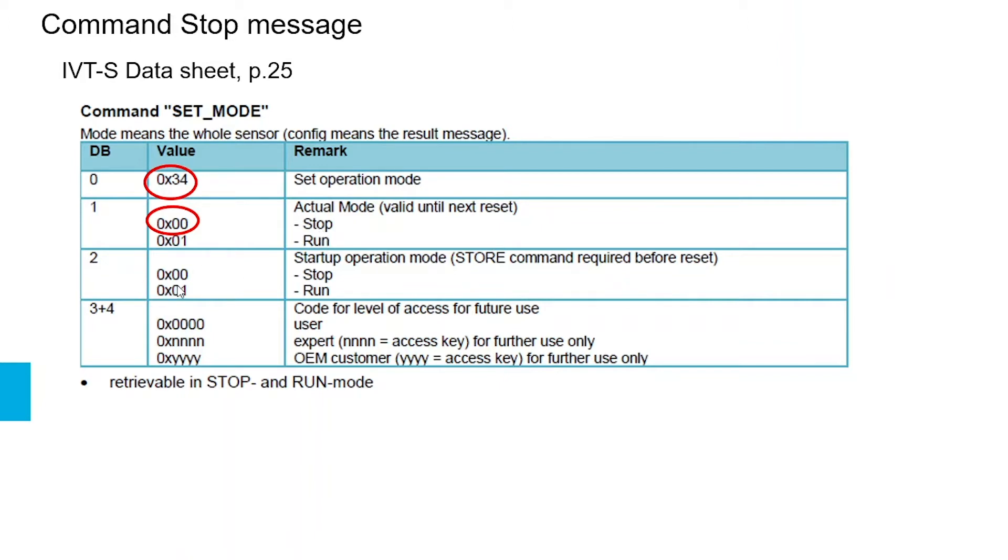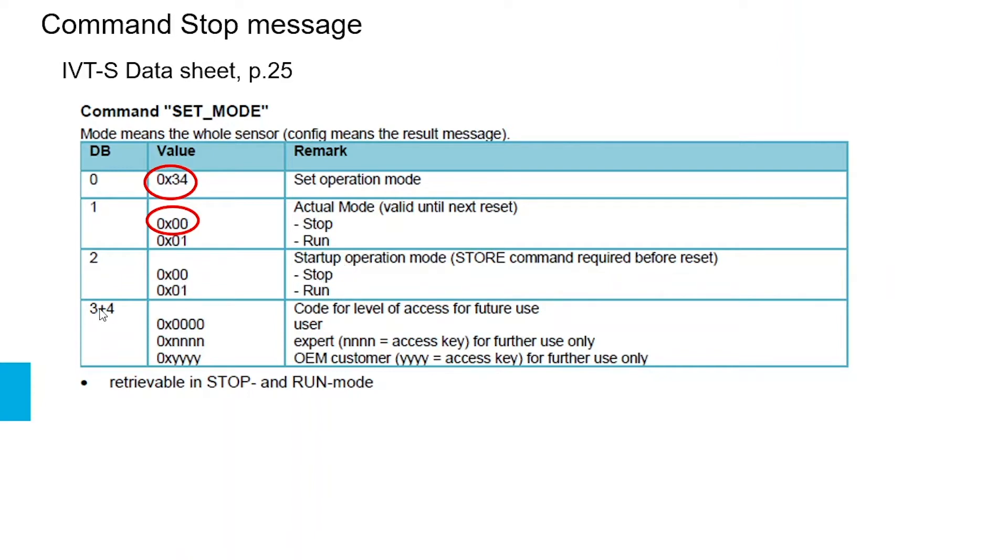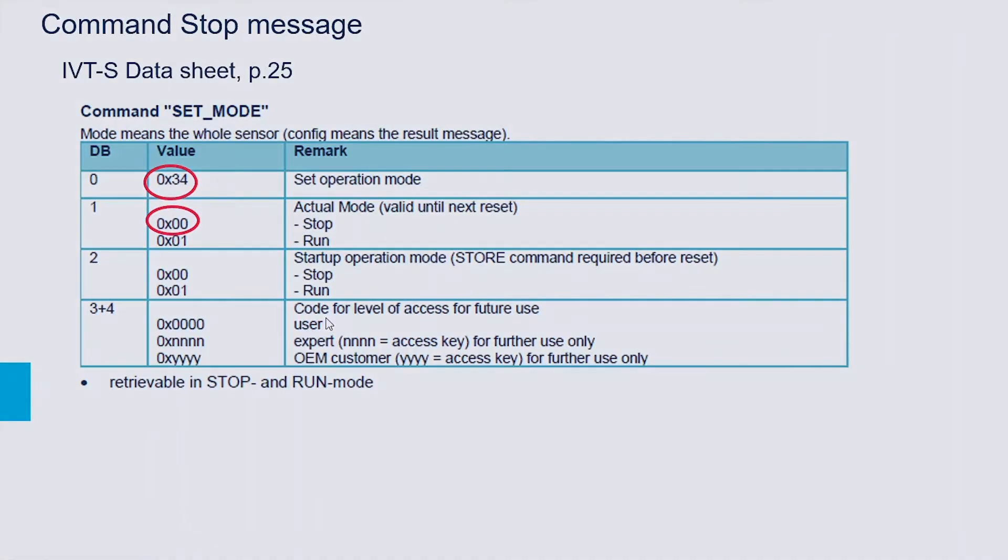Optionally we can also set the data byte 2, which is by default configured to 01 run, if we want to configure the startup behavior after the next startup, but this is not mandatory. Data bytes 3 and 4 are for future access and don't have to be used, so we can just leave them as they are at zero.